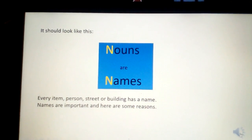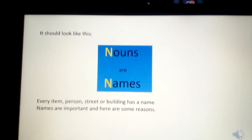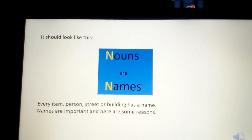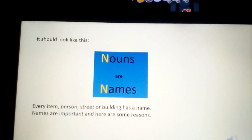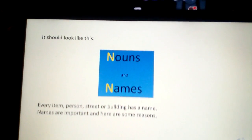Every item, person, street or building has a name. Names are important and here are some reasons.